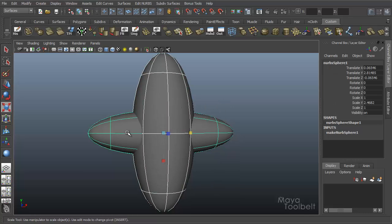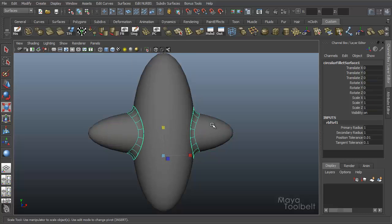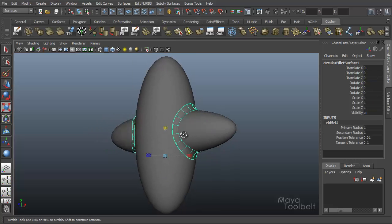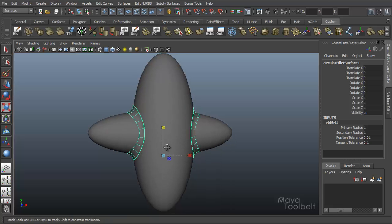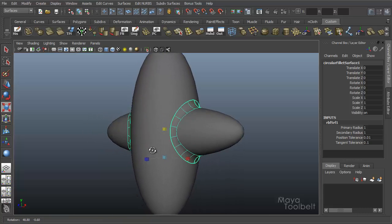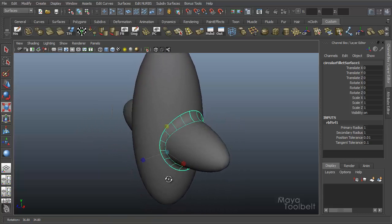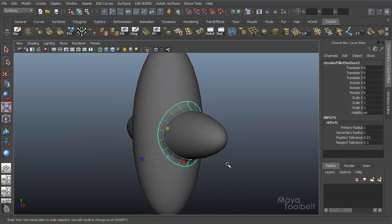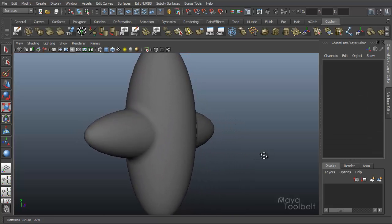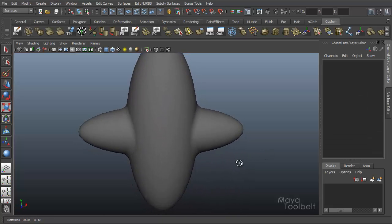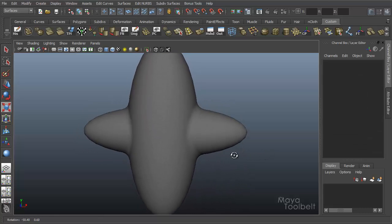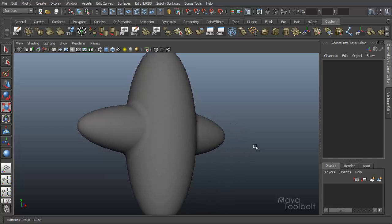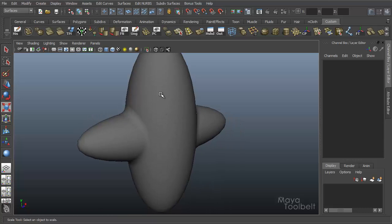So what a fillet or fillet does is it kind of creates a blend surface between two NURBS objects to blend the two together, but with using a third surface to do it. So it's not really one flowing surface, but it creates the illusion of one flowing surface. So if we select both of these objects, go to Edit NURBS, Surface Fillet, Circular Fillet. You see this new object kind of looks like suspenders or something on a guy. Anyway, it creates this new object that kind of flows the surface between the two like this.